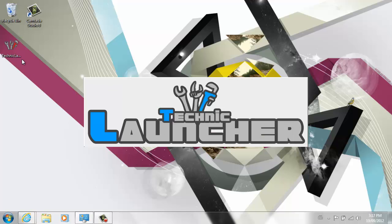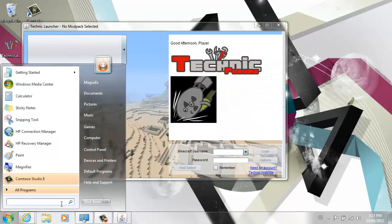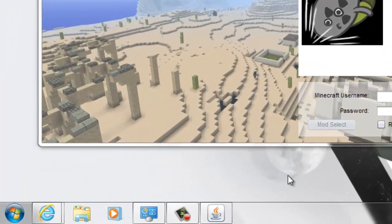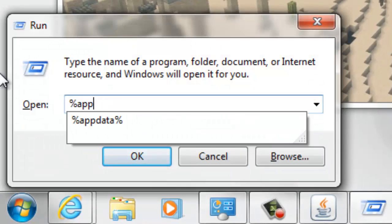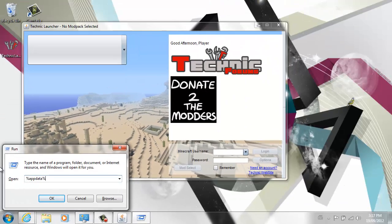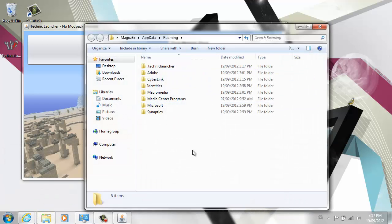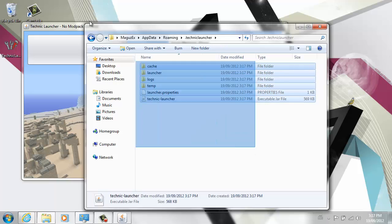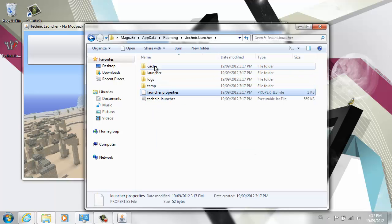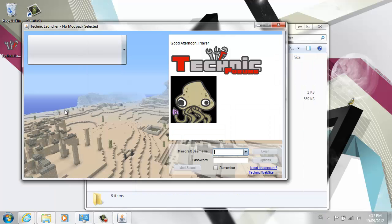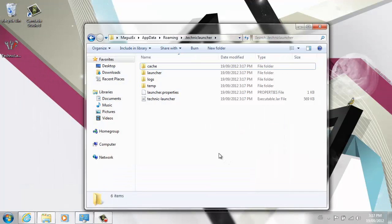What that does is, you could go to your Start menu, or if you don't have the search bar here, just press the Windows key and R, and type in percentage APP DATA percentage. It did create a .technique launcher folder. That happens no matter what for everybody. You may not see all these other things because it didn't actually work properly. So I'm just going to close this.